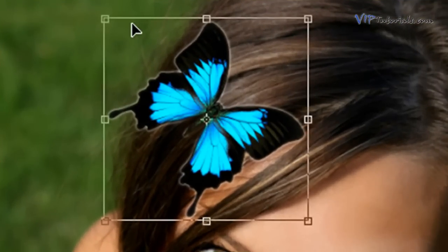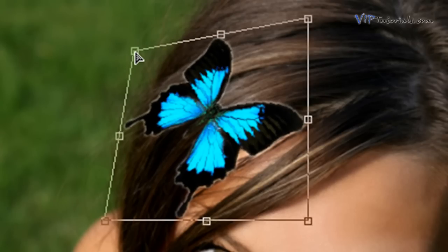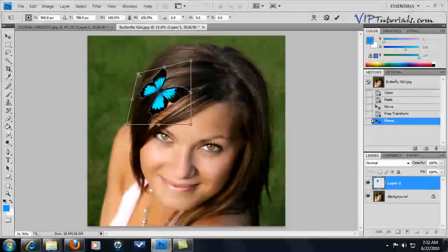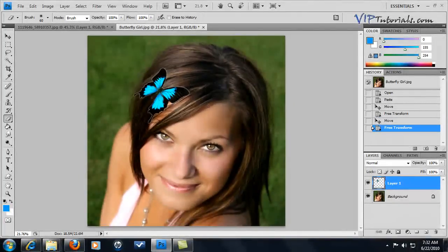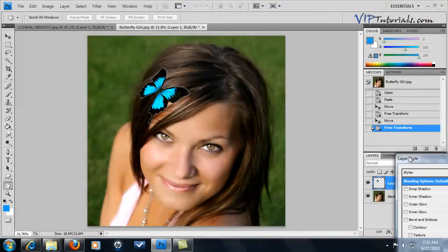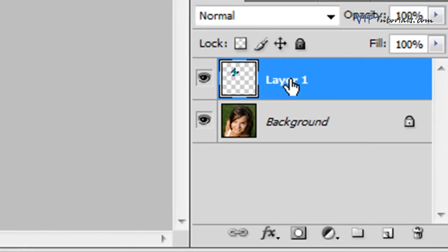We can hit Ctrl+T one more time, holding down Ctrl on your keyboard. Let's grab one of those anchors and transform that butterfly in three-dimensional space so it looks a little bit flatter — as if it's actually sitting on top of our model's hair. Now let's name that layer; double-click on the name and call it "butterfly".